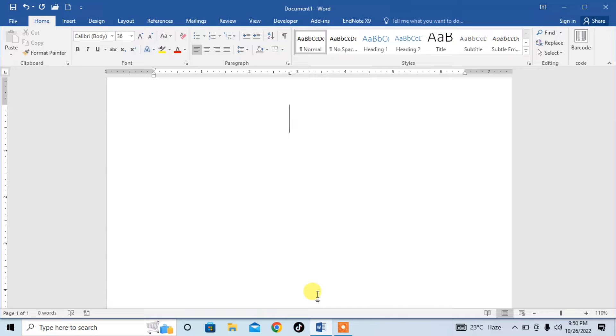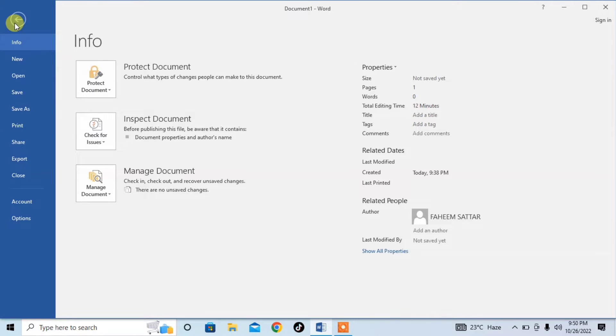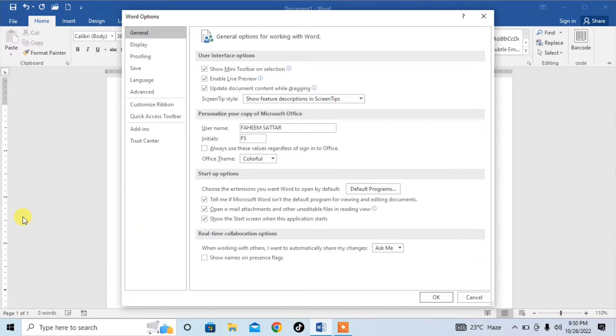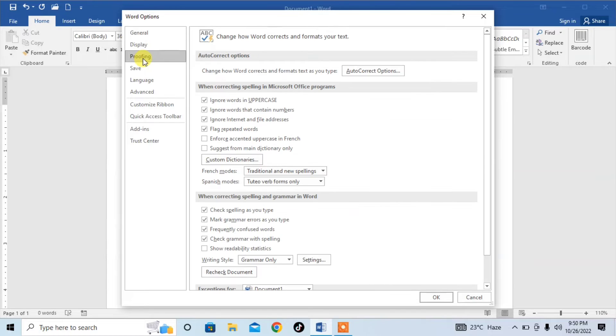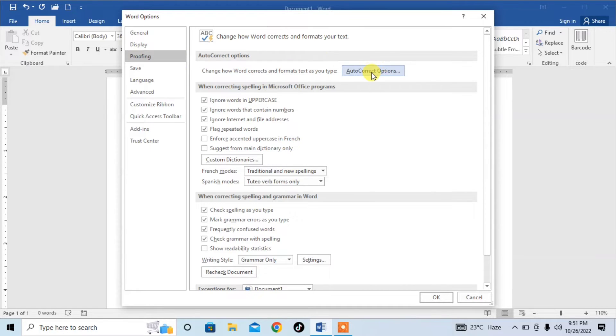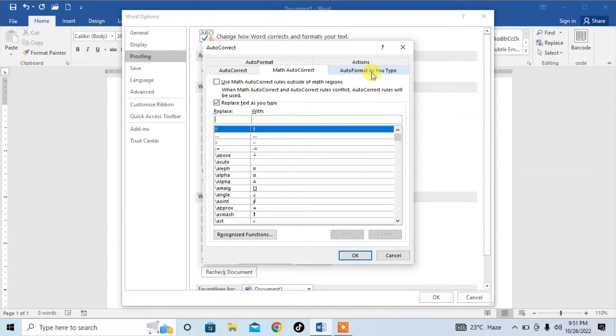For typing multiplication symbols, first of all we will do a little setting. First click on File, then click on Options. Then from this list you should click on Proofing. After clicking on Proofing, click on Autocorrect.